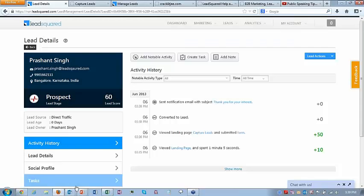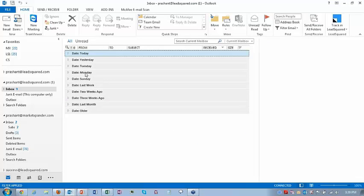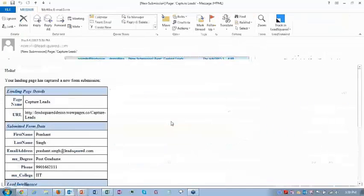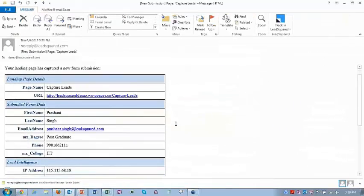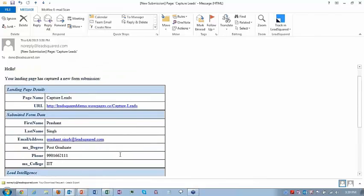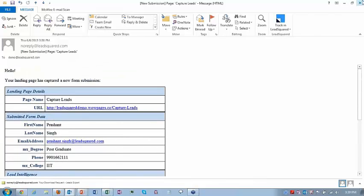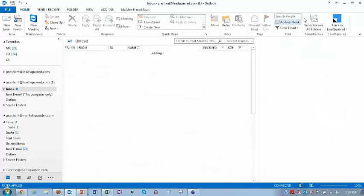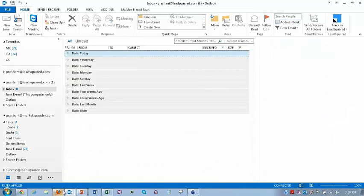All that activity is captured here. And I would have received an email by now — yes, this is an internal notification to me that my landing page captured a lead, showing the name and IP address. So that's the quick way of creating a form and capturing leads using forms.